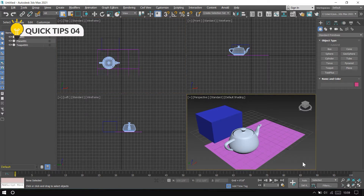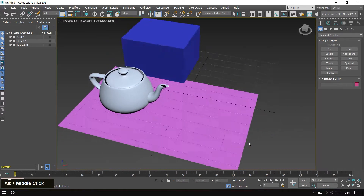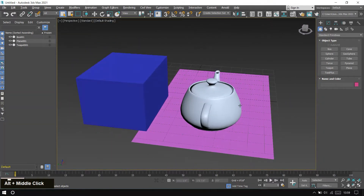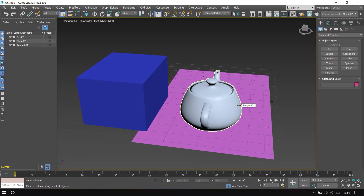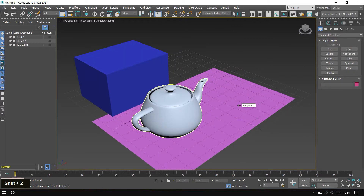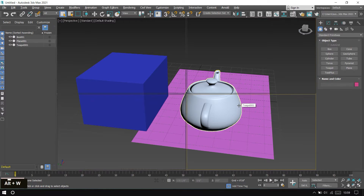Tip number four: undo viewport. First I maximize this viewport and change the angle — top, side. If you want to go back in the view, use the keyboard shortcut Shift+Z to undo the viewport change. If you want to redo, press Shift+Y to redo the viewport change. This is very useful when you are not using the camera tool. Let me minimize again.